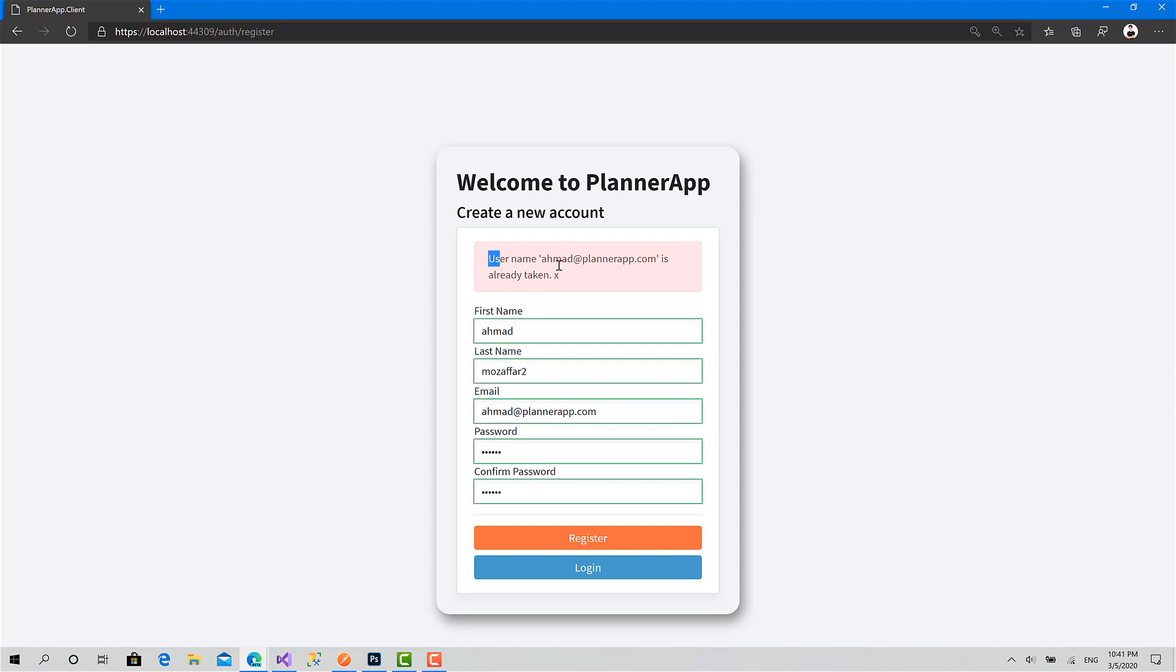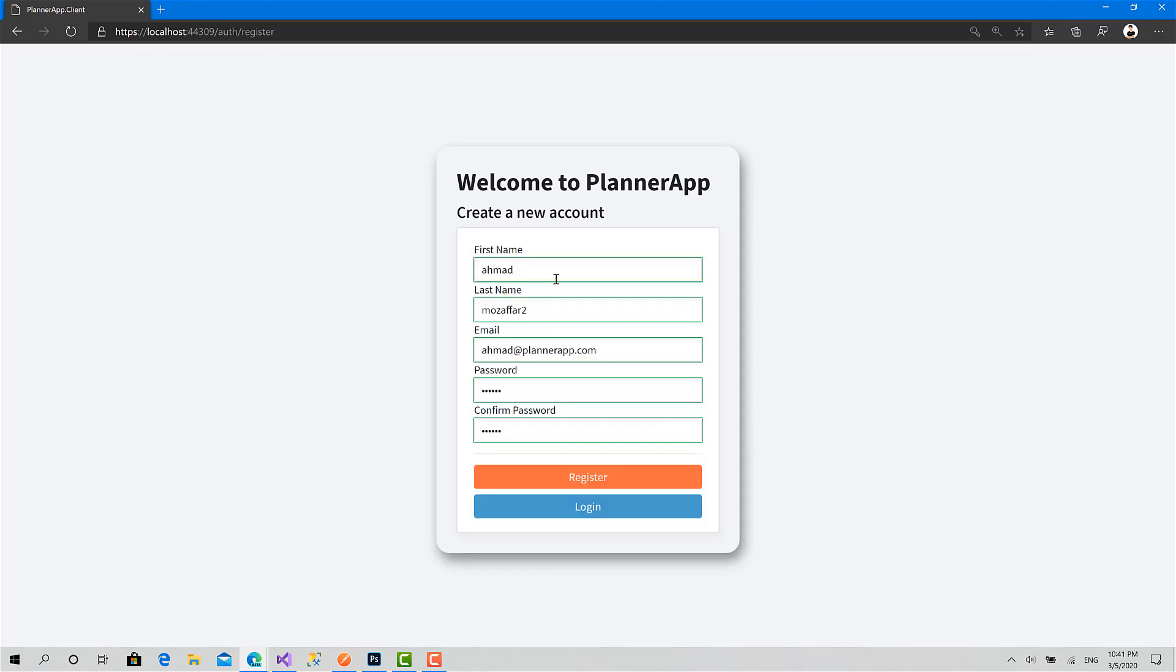Okay, username is already taken. Yeah, that's very nice. I can close this message.